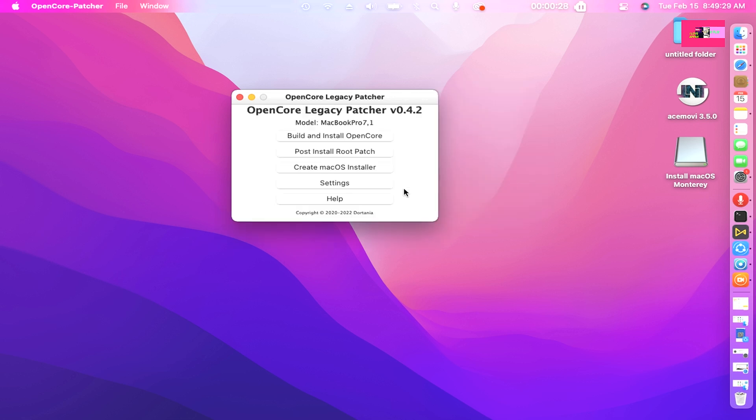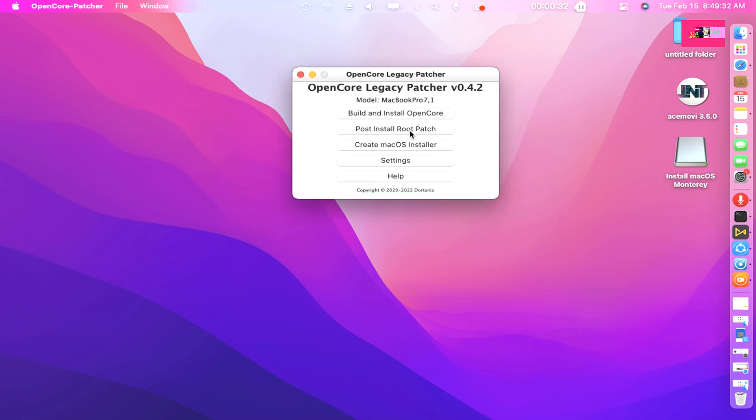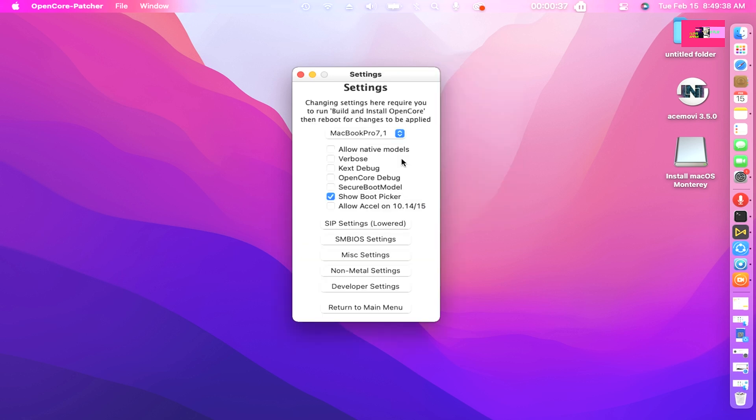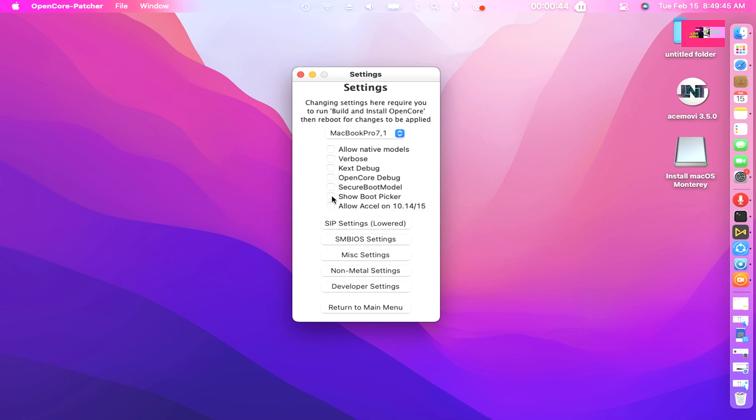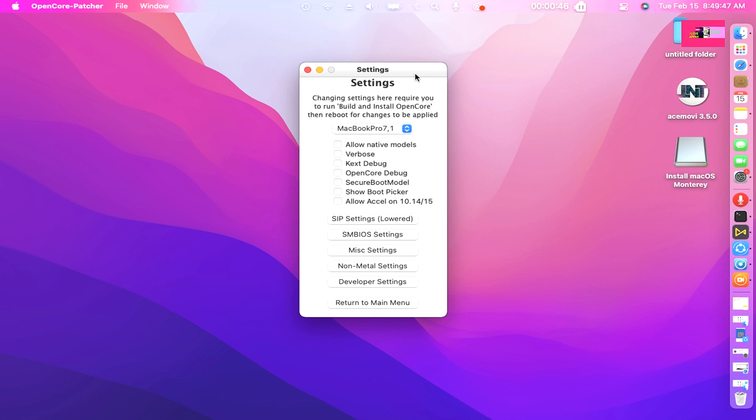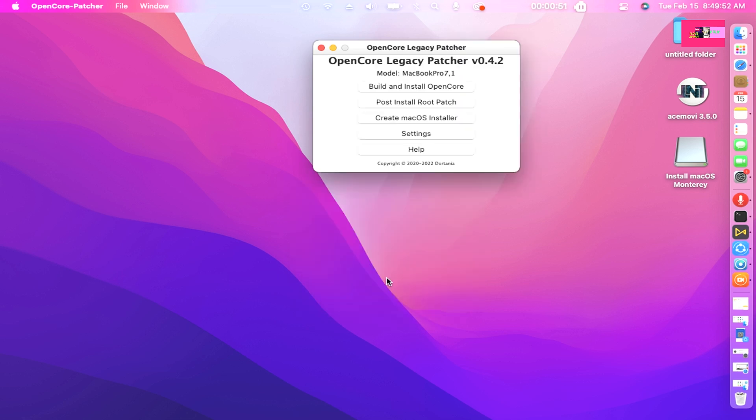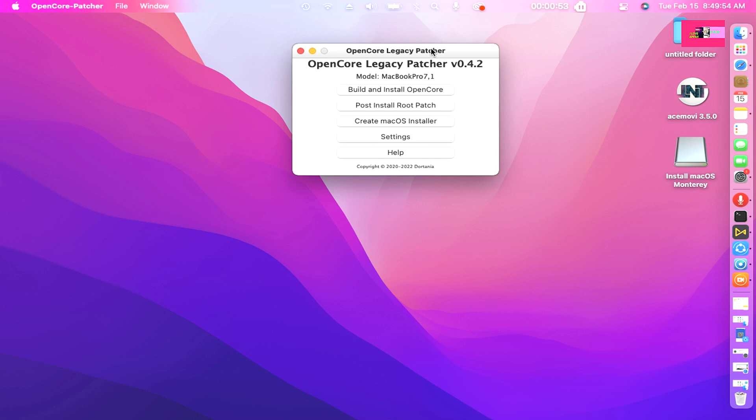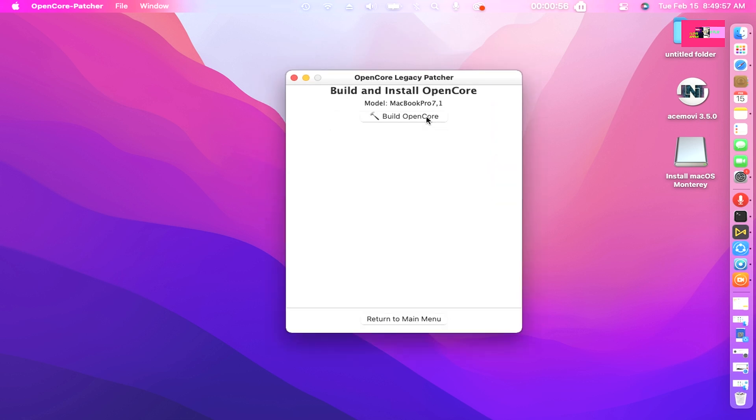Click Return to Main Menu. And now let's Build and Create Install OpenCore to inject it into our USB. First go to Settings, uncheck the Set Show Picker Mode, then click Return to Main Menu.